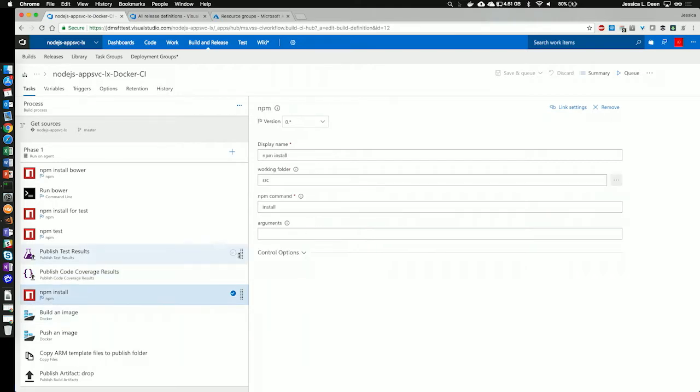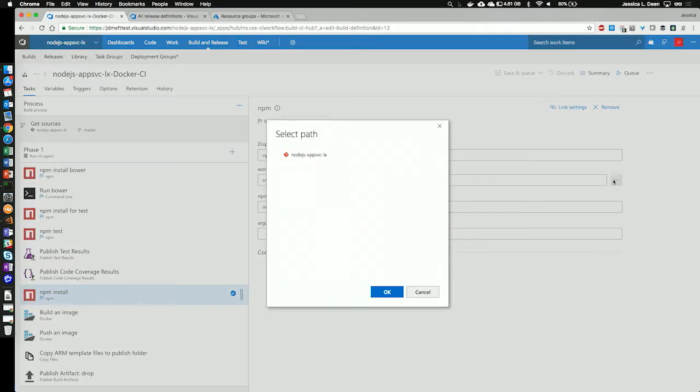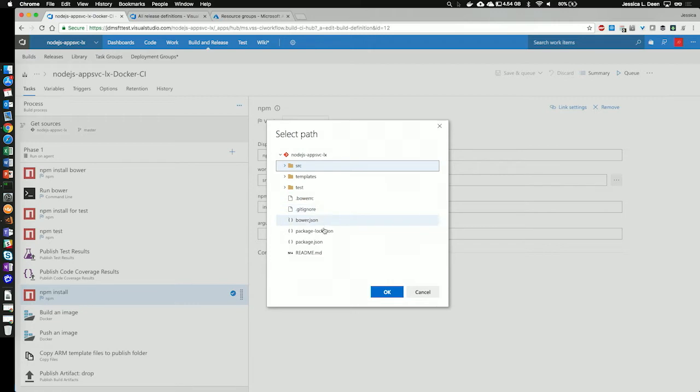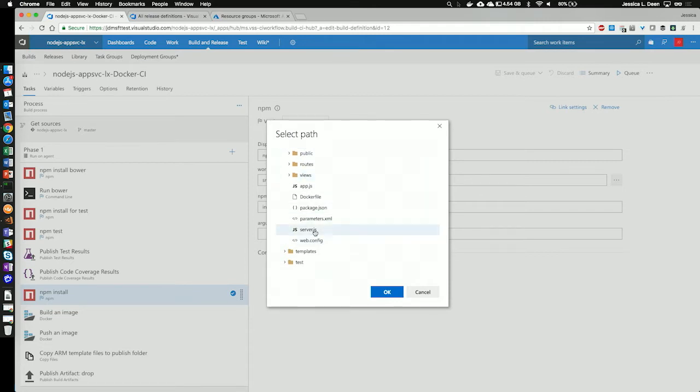Finally, I'm actually going to run npm install on my Node.js working folder in the source directory. So, if we hit the ellipses over here under working folder and see what we're going to run npm against, we can see my repository in VSTS. If I drop this up one, we can see top three folders as well as my bower file, my package.json, etc. But I want to run npm install specifically on the source file where I have my web config, my server.js, my package.json, and even a Docker file and app.js.